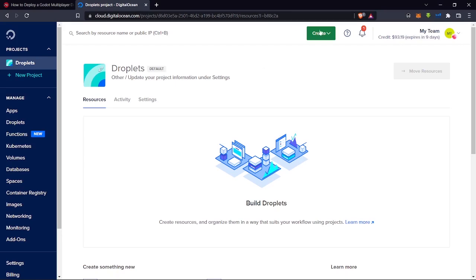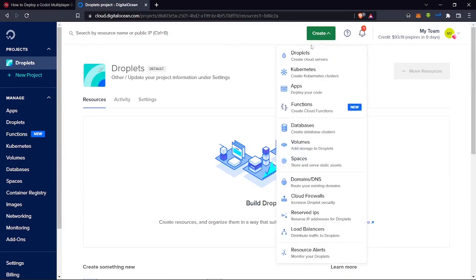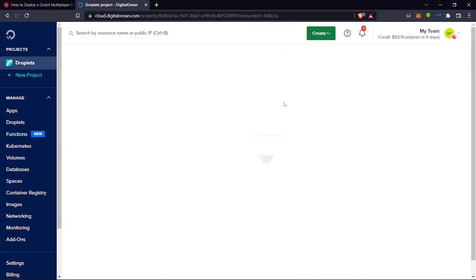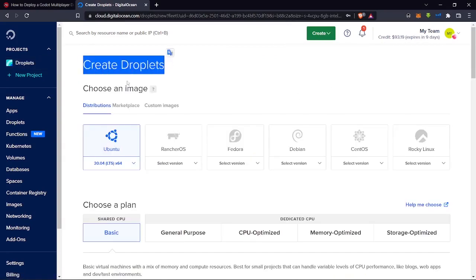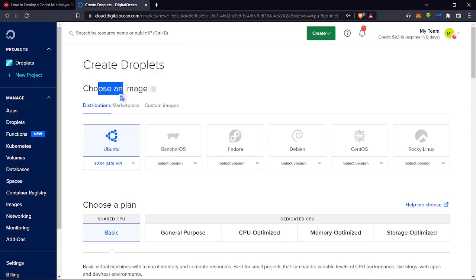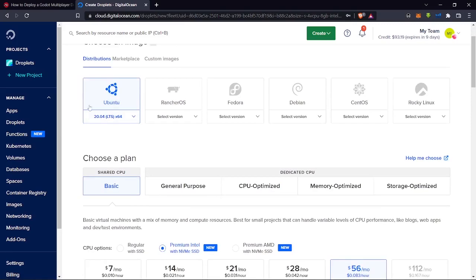Once you've created the account, this is what you'll see — your default dashboard with Droplets. We're going to click Create and then click Droplets. You'll see 'Create Droplets — Choose an Image' and all that.